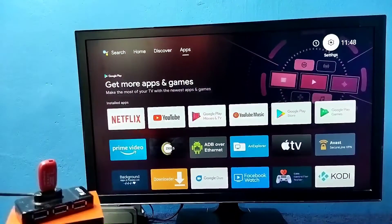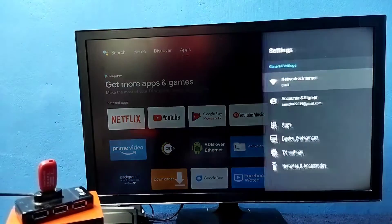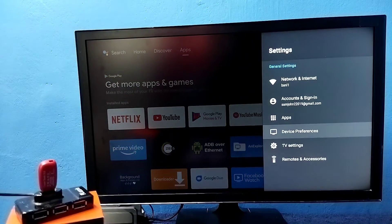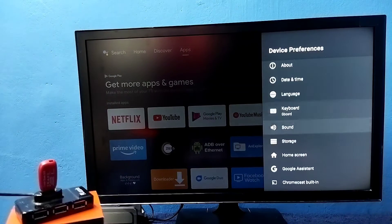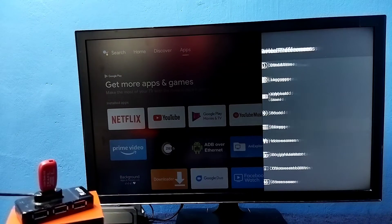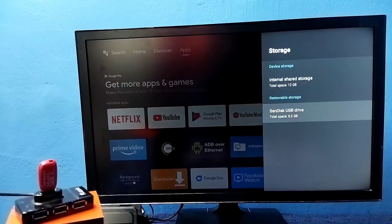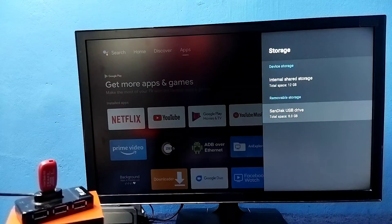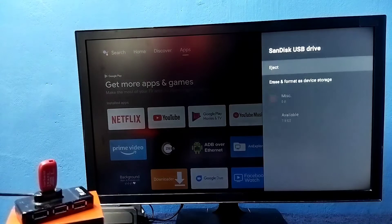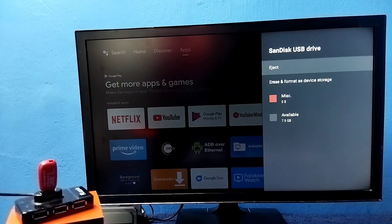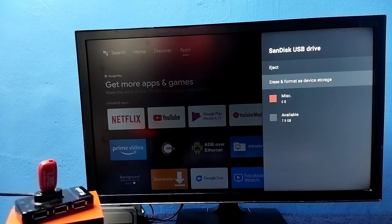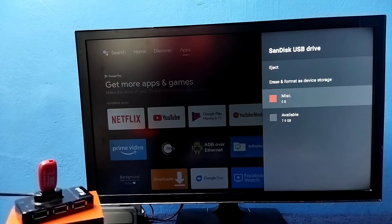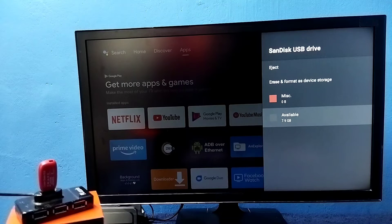Then go to settings, then go to device preferences, then go to storage. So here you can see USB drive. If you want we can eject here, we can erase and format. You can see the total available space is 7.9 GB and the total space is 8 GB.